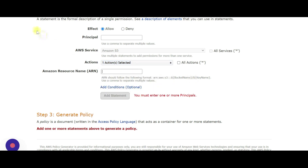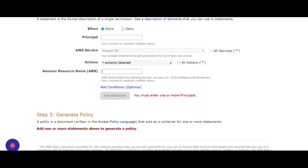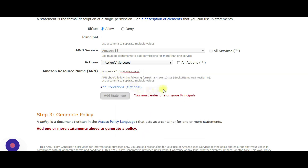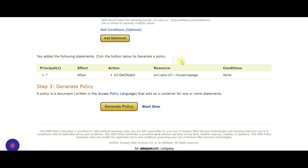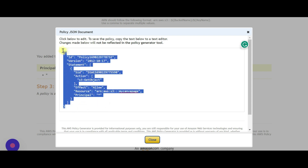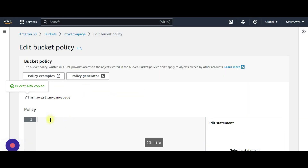The ARN number is just here — the bucket ARN — and this is going to be pasted in. We need one or more principals; the principal will be all, so it's just a star for all public. Let's create a statement and generate the policy.